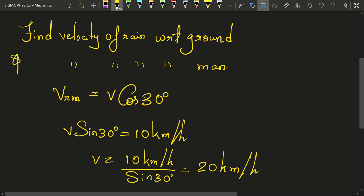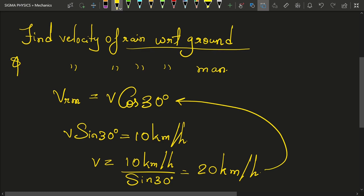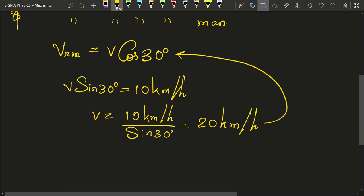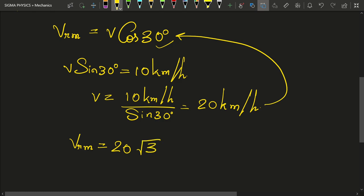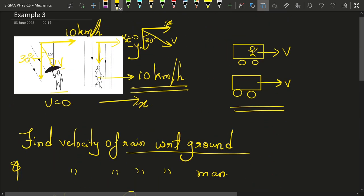Now that we know v, we can substitute it into our equation. The velocity of rain with respect to ground is 20 kilometers per hour. Substituting into V_rm = V·cos30°, and since cos30° = √3/2, we get V_rm = 10√3 kilometers per hour. That finishes our problem.